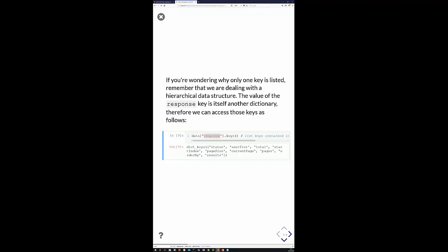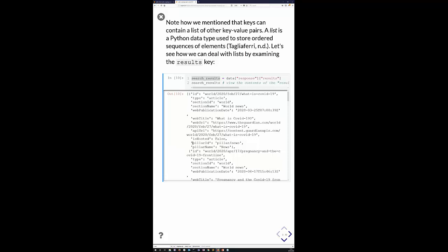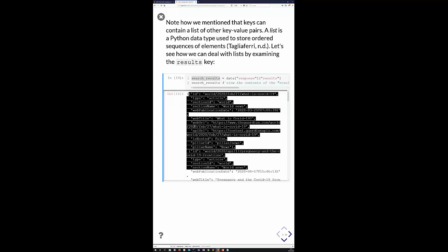To look inside a key, we write the variable storing all the data, then use square brackets with the key name in quotation marks. Looking inside the 'response' key, we can see nine keys within it, and the main one we're interested in is the 'results' key. The results key contains a list of all articles relating to our search — we take what's stored there and put it in a new variable called 'search_results'.